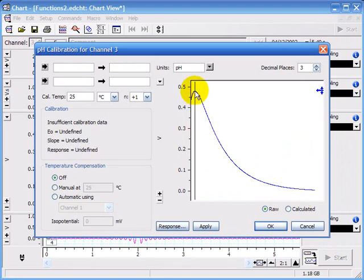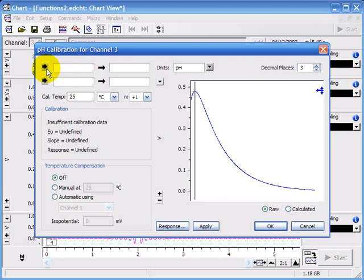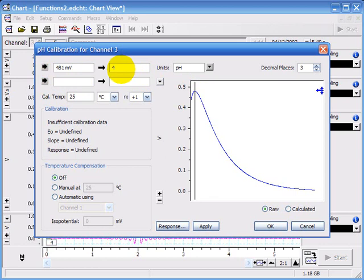You click a point where you had your electrode in a buffer solution, for example up here. And you can either type in the volts or click here to choose that value in millivolts. And you type in the pH of the buffer. This was in pH 4.